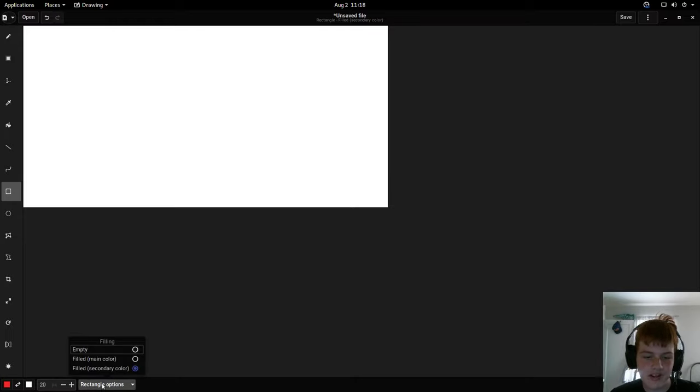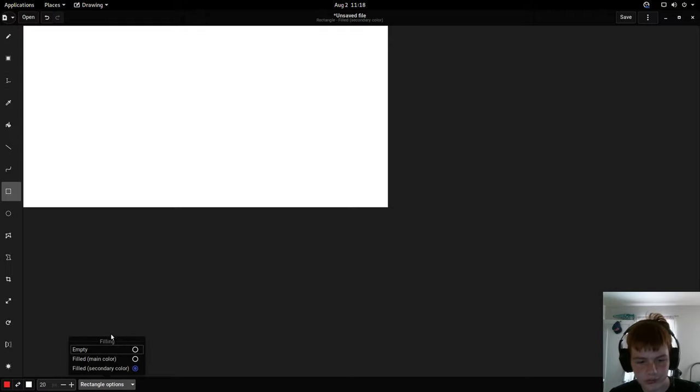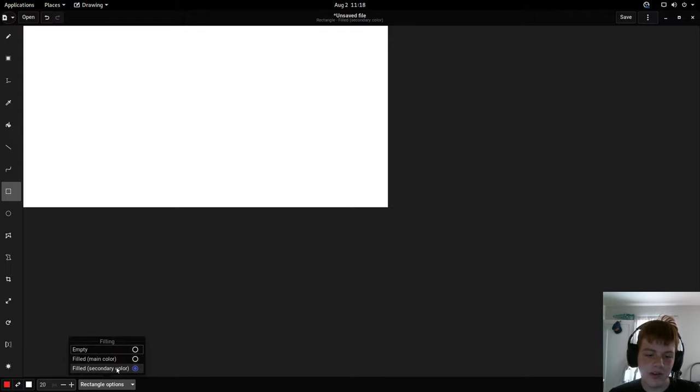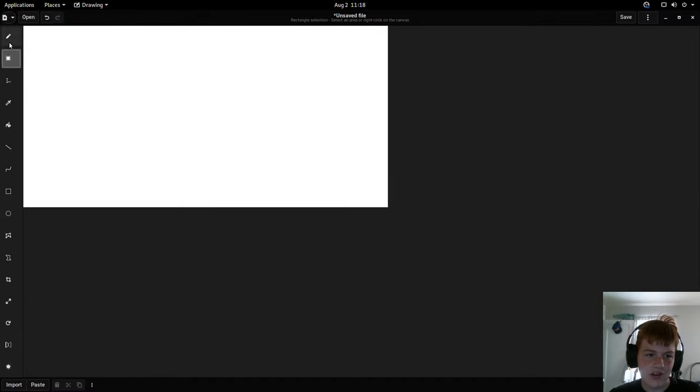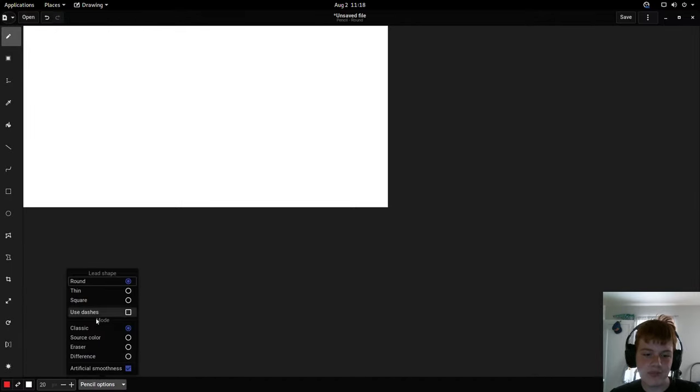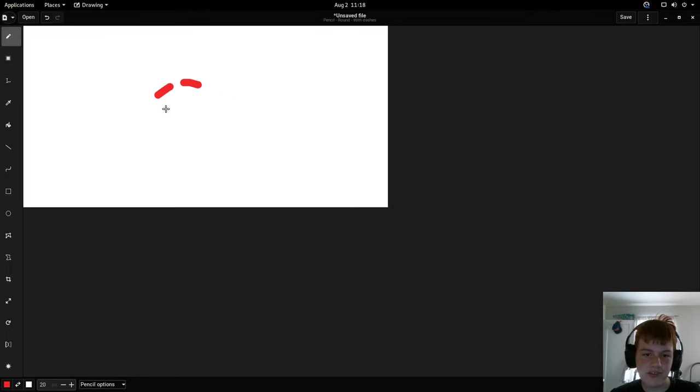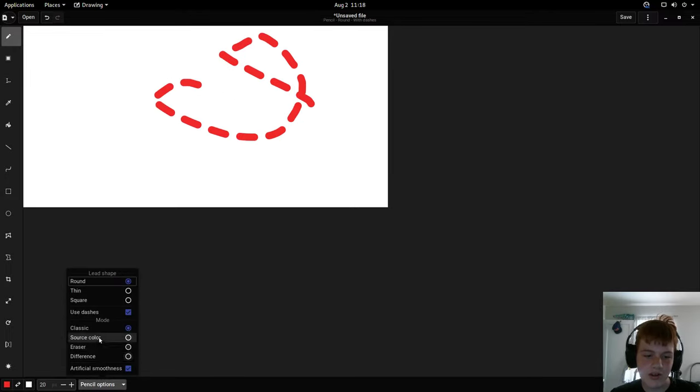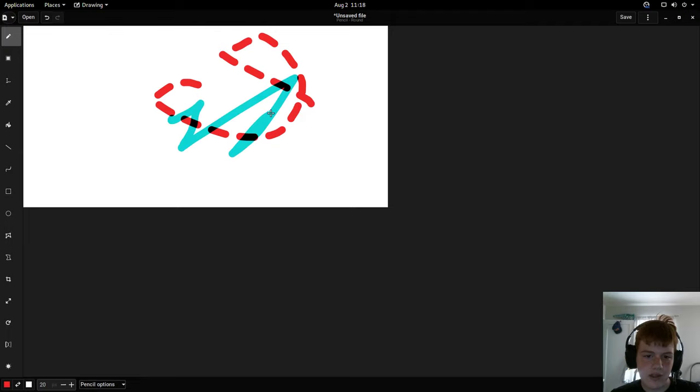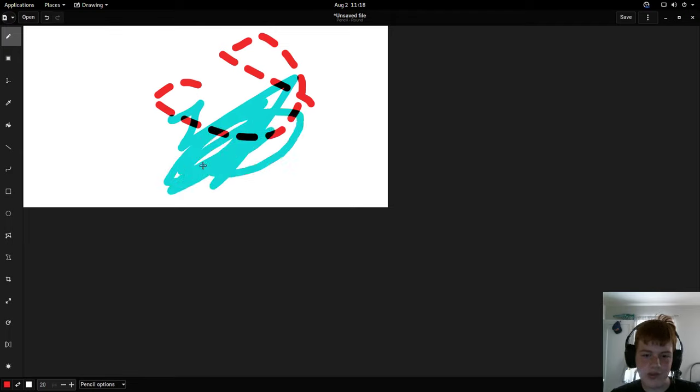The rectangle for example has empty, filled, and filled secondary color. If I go to the pencil it's got some lead shapes, use dashes which basically adds dashes around it, and then some modes. I kind of like the difference mode because it's interesting.